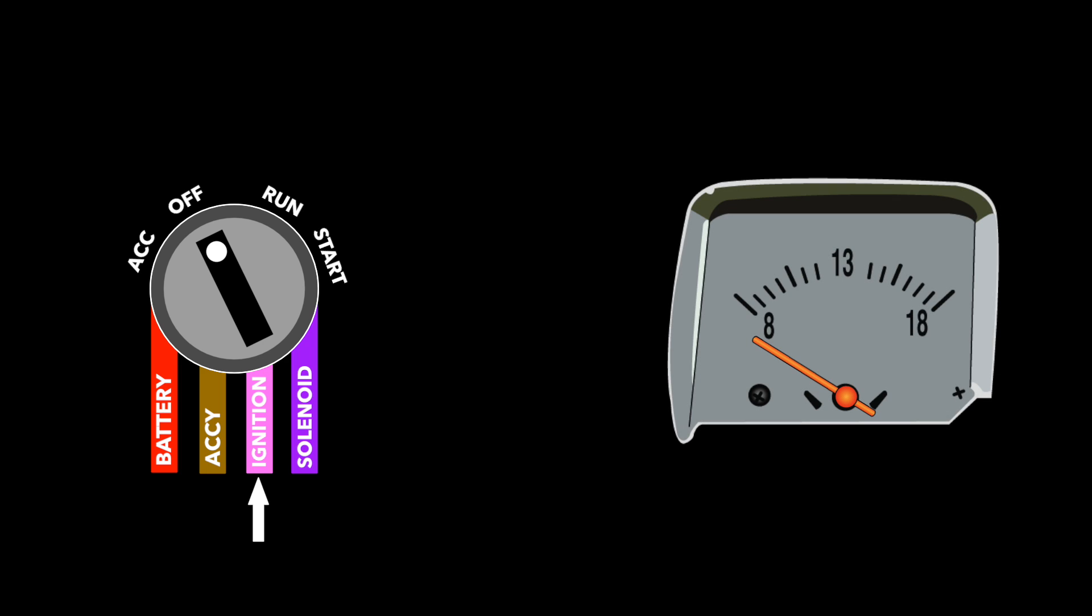As the name implies, a voltmeter measures voltage in a circuit. Voltage readings are taken in parallel, so it's not necessary to have the gauge receive direct current from the battery.